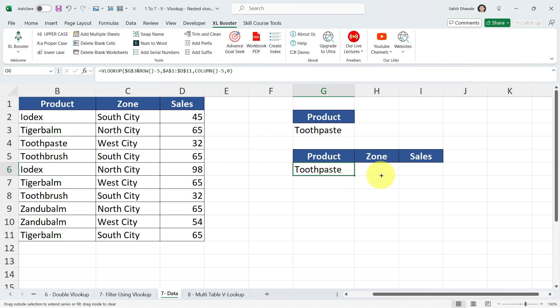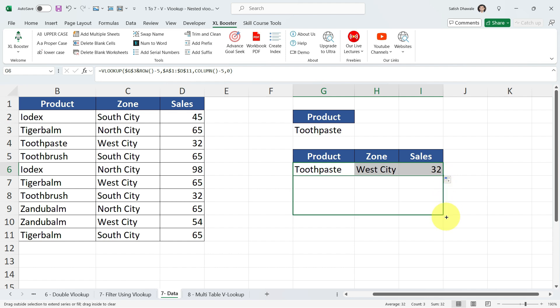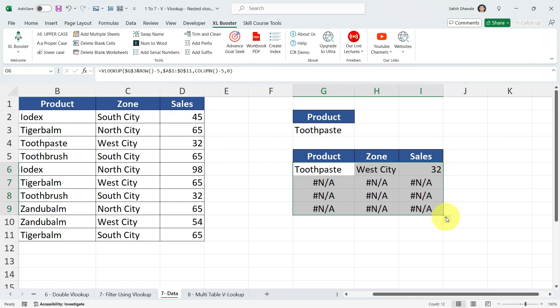If you want this tool in your Excel, don't worry — I'm going to tell you how to get it for free. But first, just drag this formula and see the result. There is one more thing we have to do with this formula.